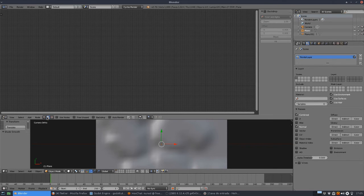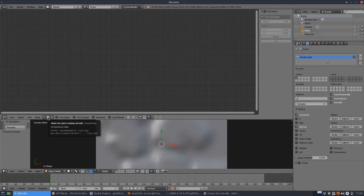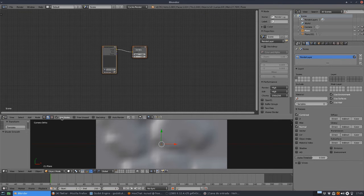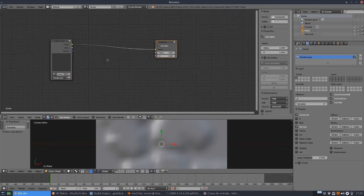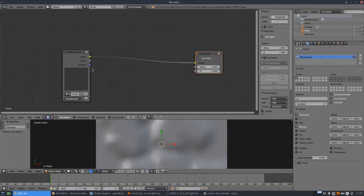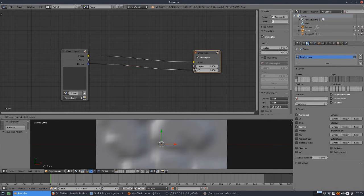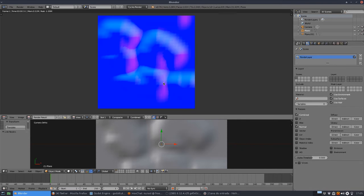Let's go to the compositing. Use nodes. What we want is not the image that is rendered, but the normal. So I put it here. Now if I render again, I have my normals.